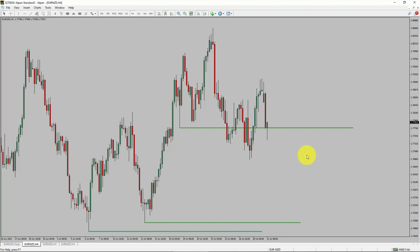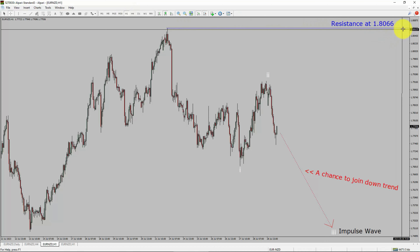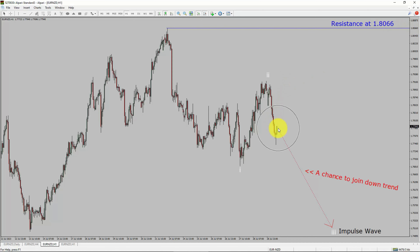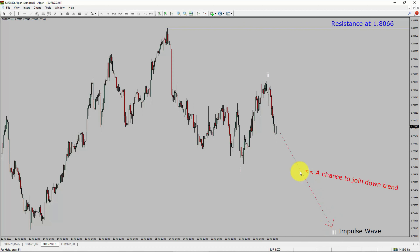Let us take a look at the 1-hour timeframe. The trend is down in the 1-hour chart. Intraday resistance is present at the 1.8066 price level. Price action is most likely going to move sideways and then drop to print a bearish wave 3 impulse leg, which offers a chance to join the downtrend in the Euro NZD pair.